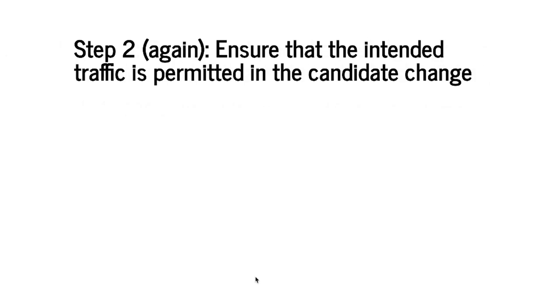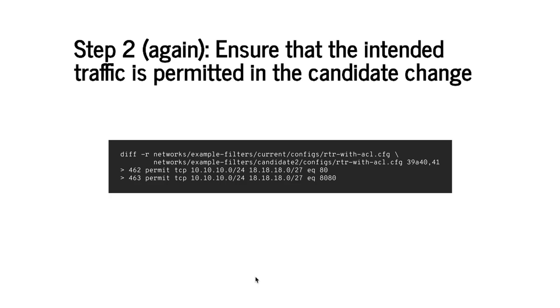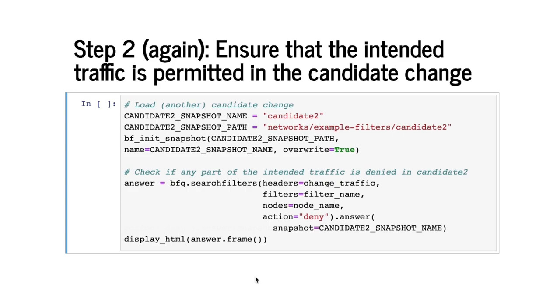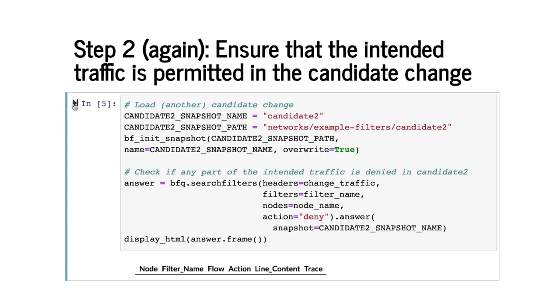Assume now that we have implemented another candidate change to fix that error and this change is shown by the diff here. As before we will load this change into Batfish while this change is sitting at this path here and ask the same query that we asked in step 2 before. So let's run this query.